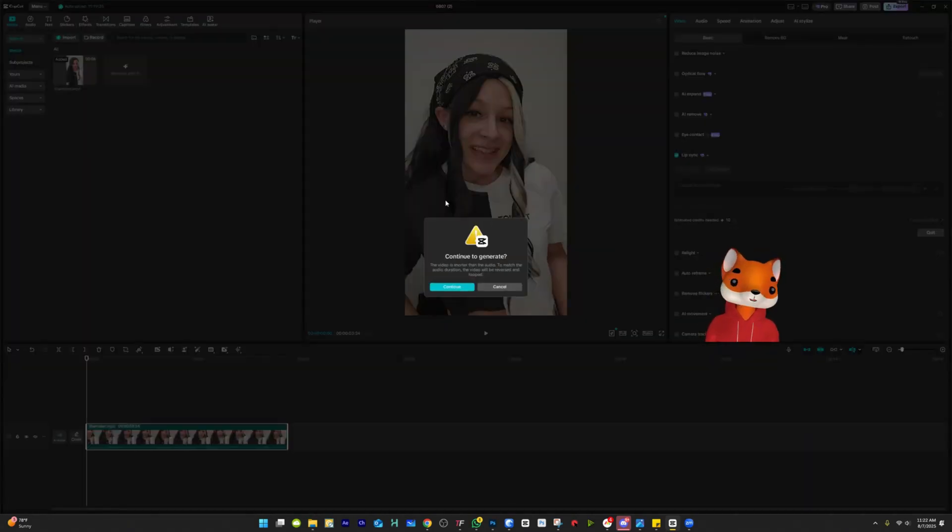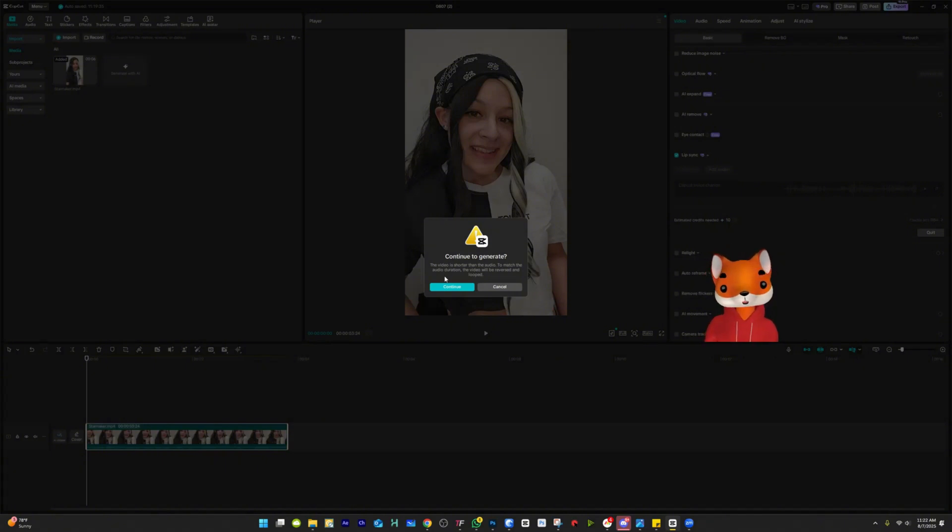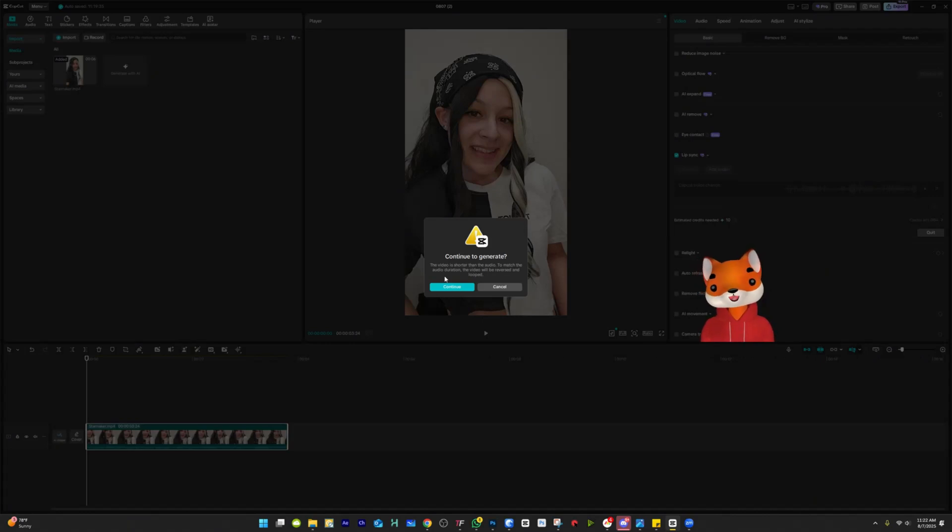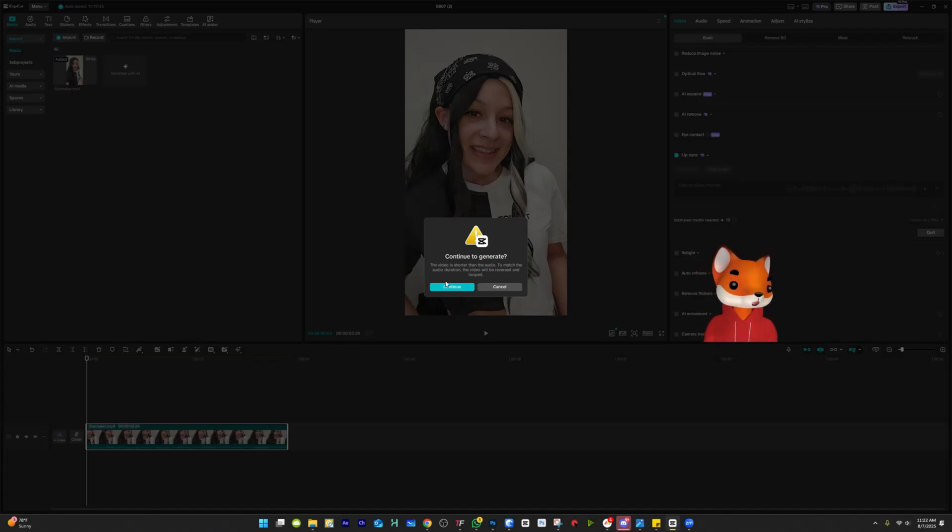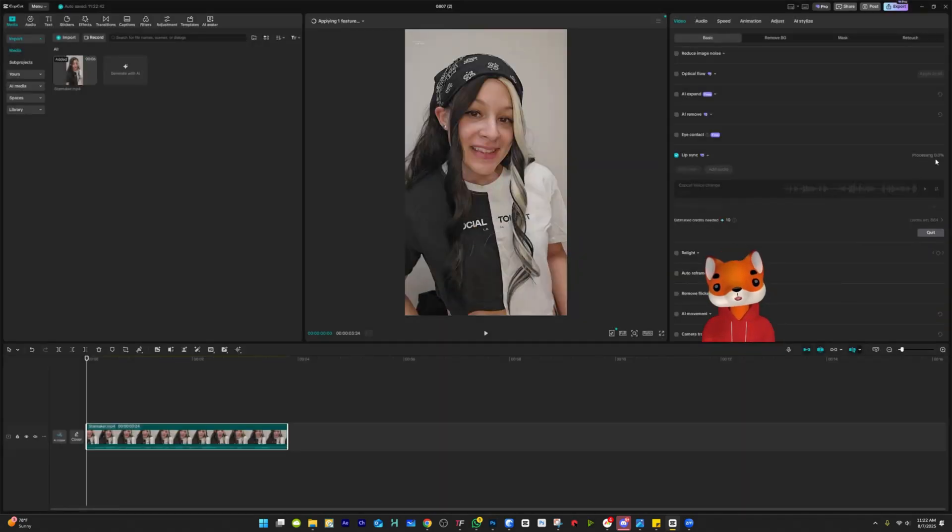I'm doing all this on purpose so you can see every single message that you could possibly get with this software. So this says continue to generate. This video is shorter than the audio. To match the audio duration, the video will have to reverse and loop. It's literally telling you it's going to reverse the acting and loop it. So if you're okay with that, then you just hit continue. If you're not, then you have to cancel and make the video either longer somehow or use more of the video. But we're going to go ahead and hit continue. And then you can see here it's processing.